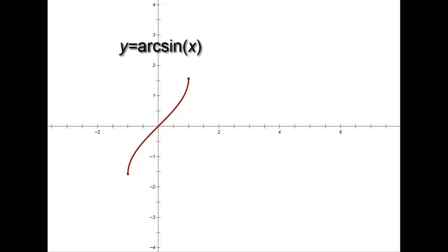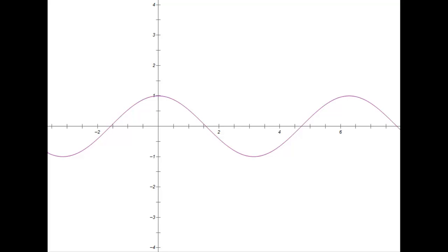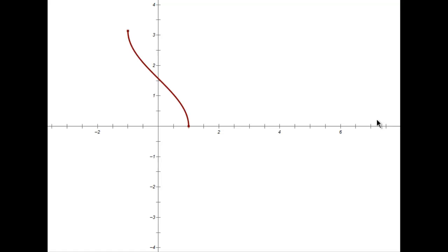The inverse sine graph is formed by reflecting the restricted sine curve across y = x, which is equivalent to swapping x and y. The domain goes from x = −1 to x = 1, and the range is from −τ/4 to τ/4. For the inverse cosine, we restrict the domain to [0, τ/2], reflect across y = x, and get a graph whose domain is still −1 to 1 but whose range is 0 to τ/2.